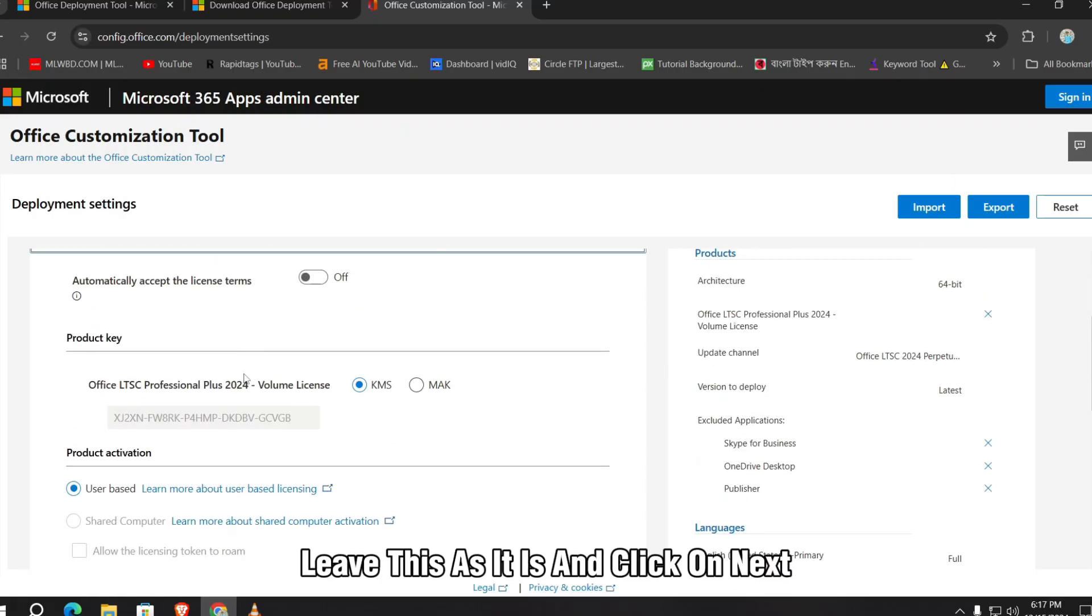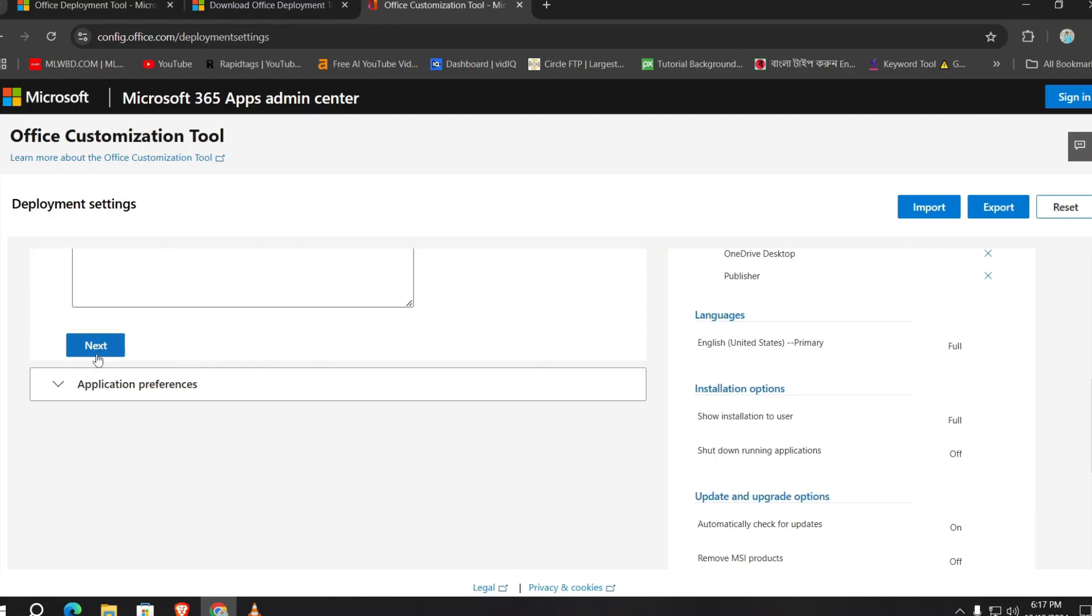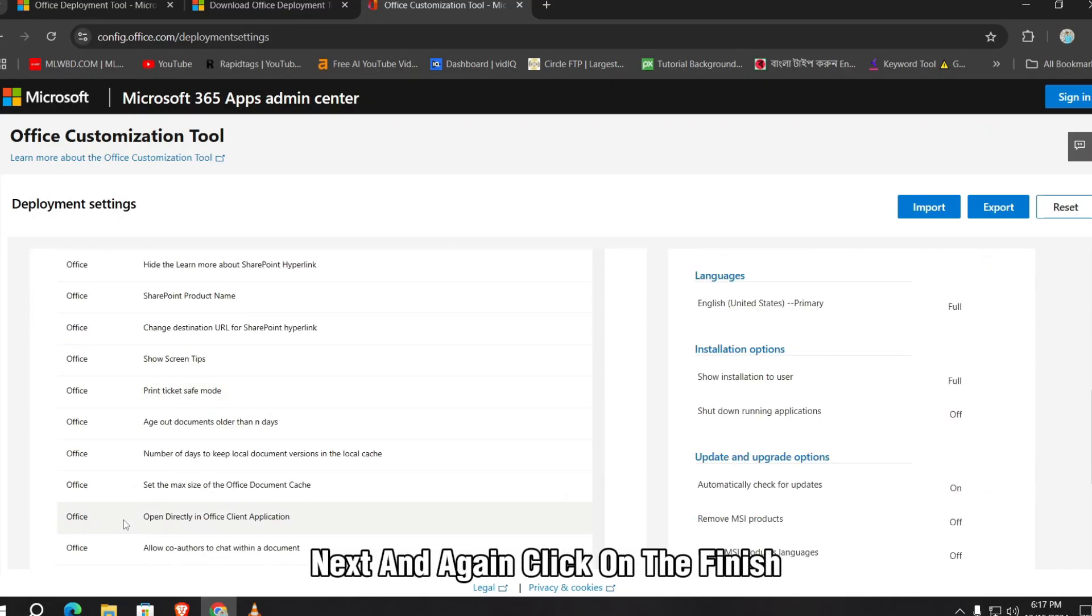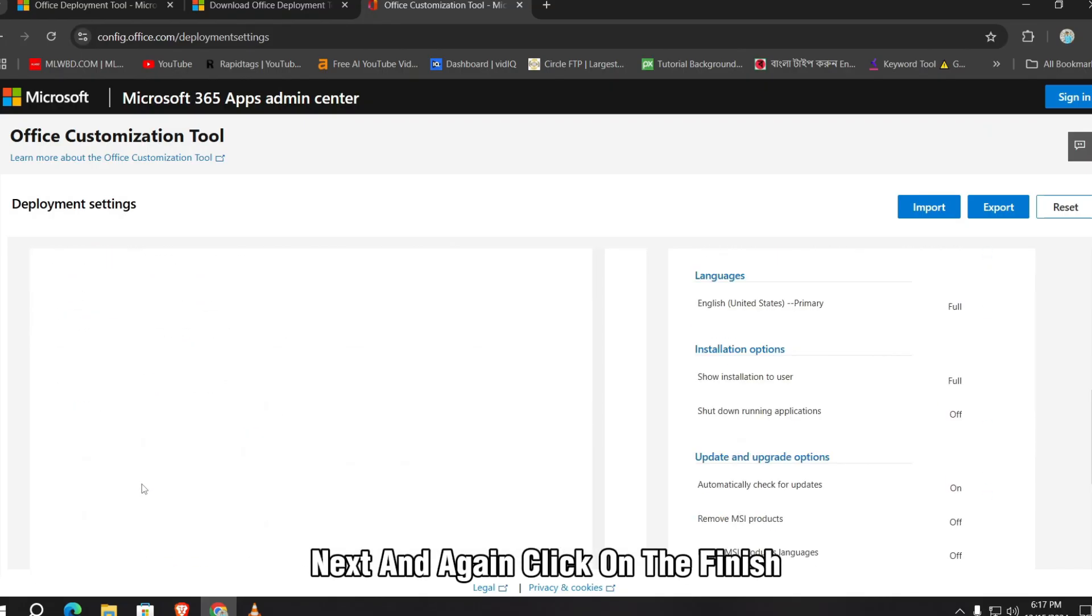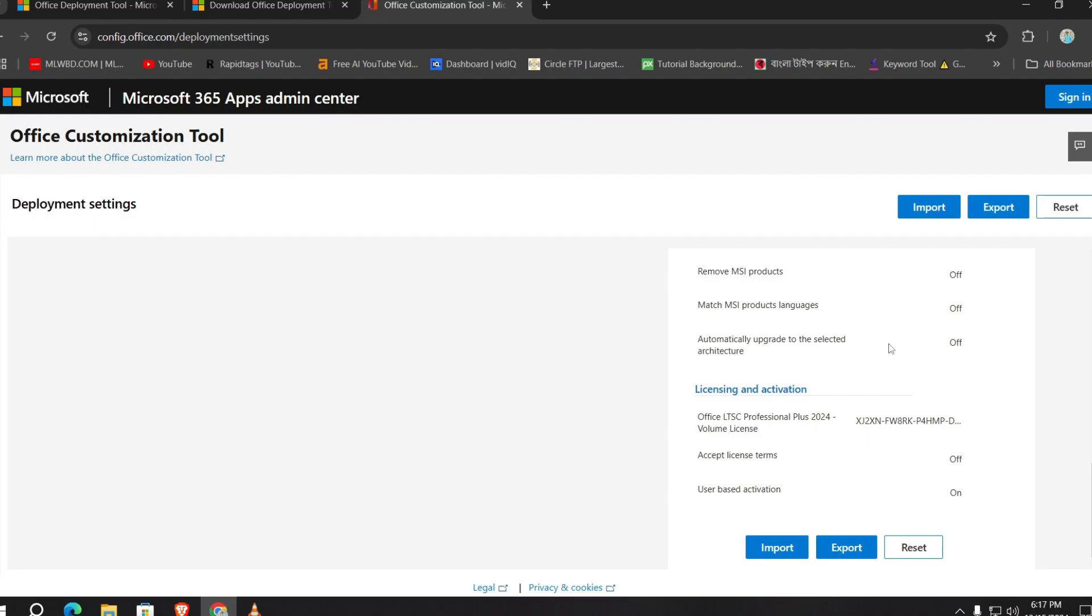Leave this as it is and click on next, next, and again click on the finish. Now click on the export.